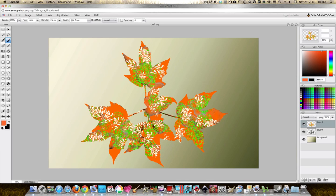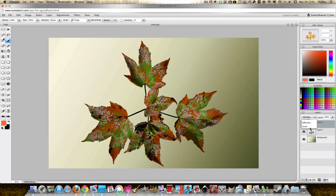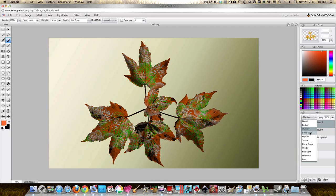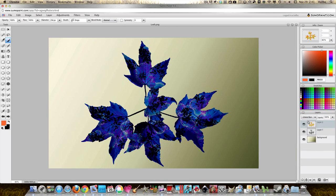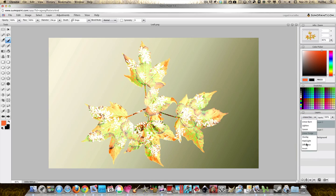But let's change the blending mode. Let's try darken, kind of interesting. Multiply, kind of interesting. Linear burn, sort of cool. Overlay is going to be the best but those are kind of cool. I think I liked multiply, I think that looks good right there.